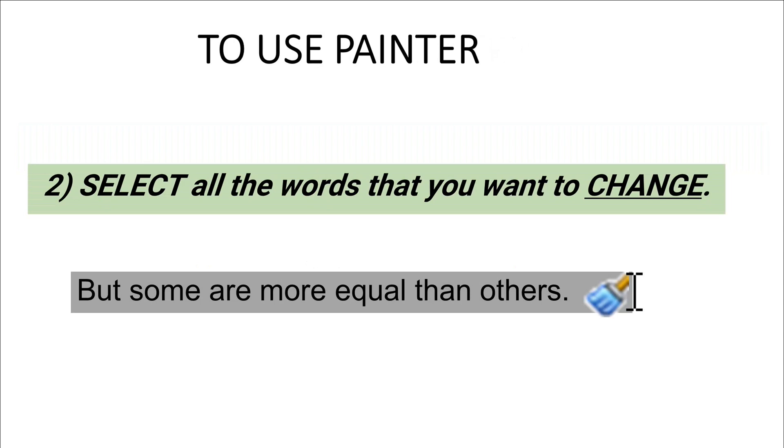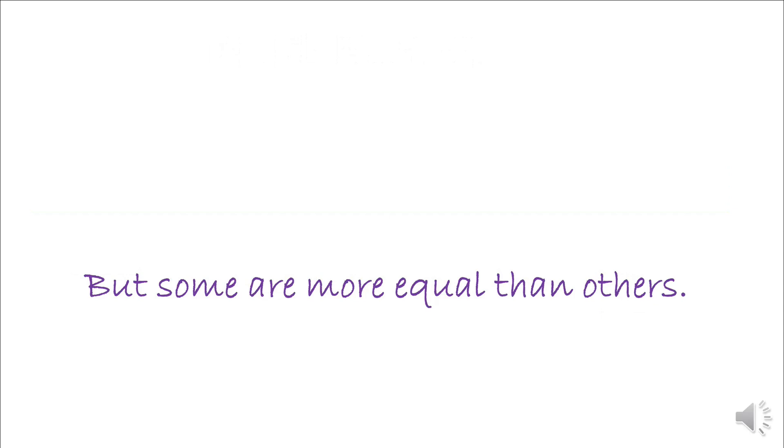Then you're going to take your cursor and select all the words that you want the change to happen to, and then you'll see a change.